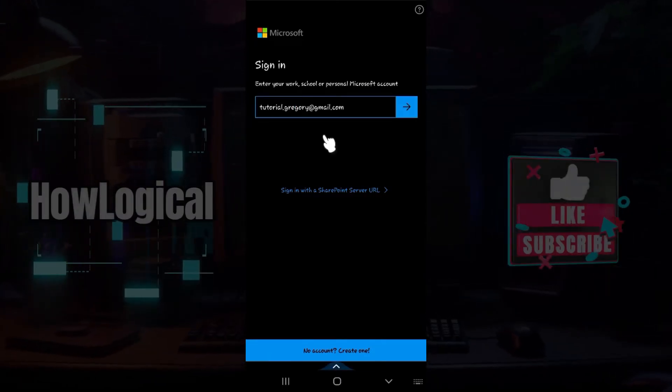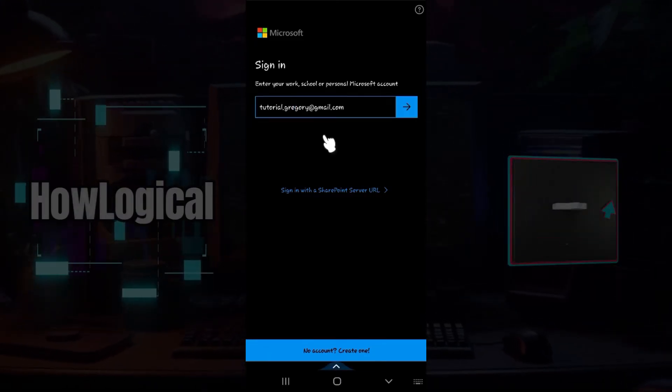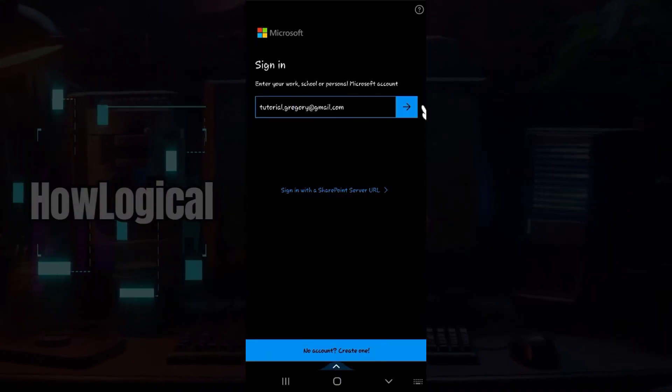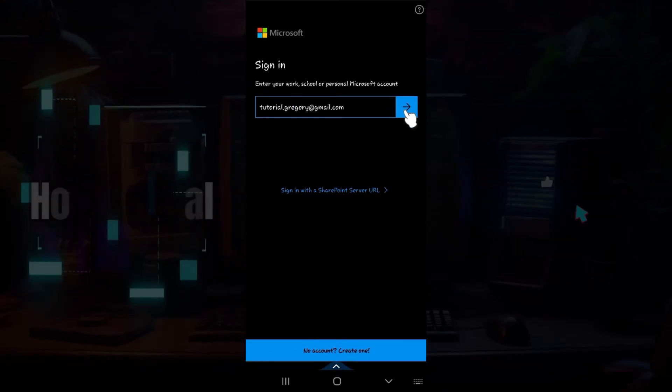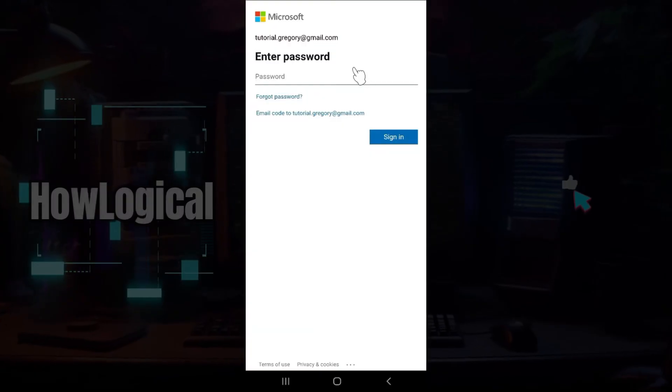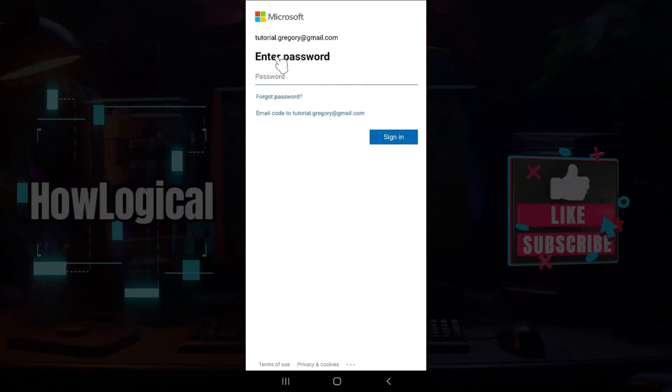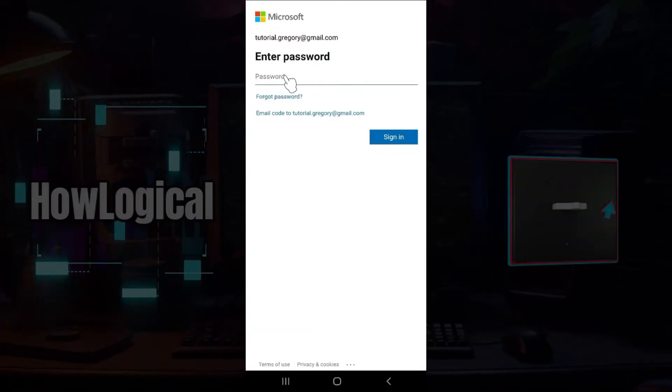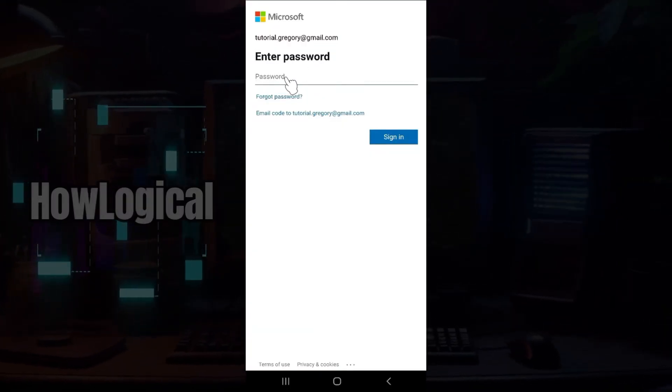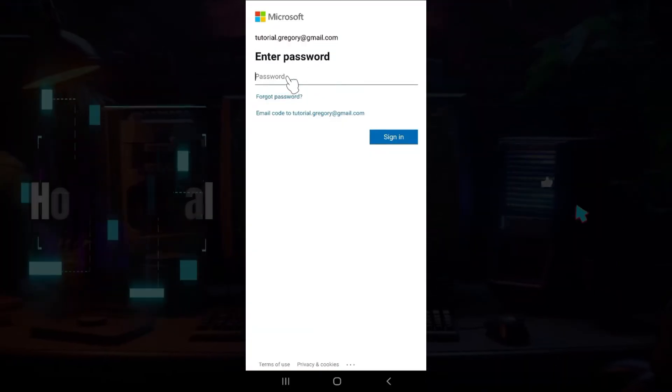As you can see, I have entered my email address so I'm simply gonna click on next. Once you click on it, it's gonna prompt you to enter your password. Simply enter it right now.